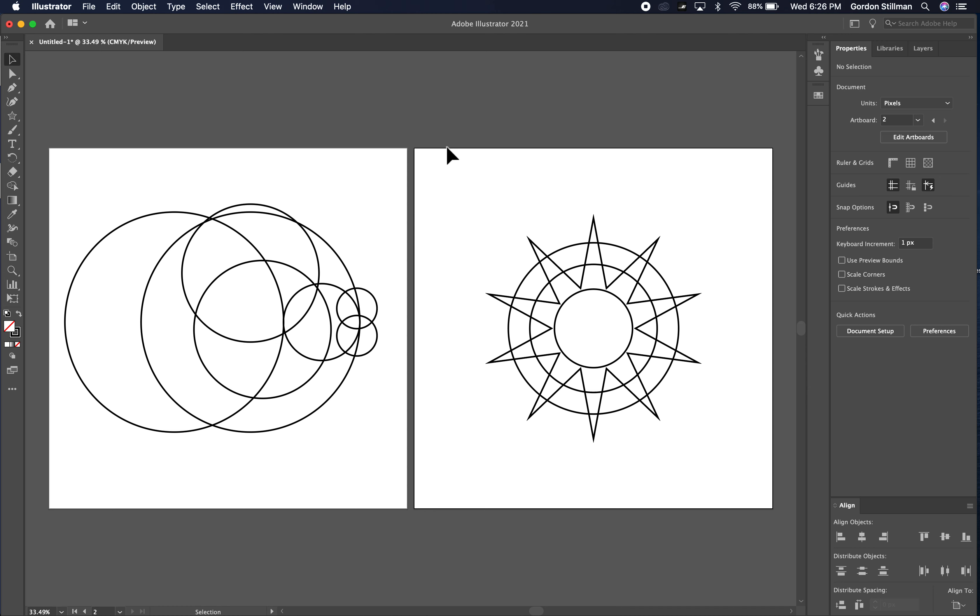In this tutorial I'm going to go into different scenarios where you might want to use either the pathfinder operations or the shape building tool. So I have some basic shapes. You have a bunch of circles here and then I have a ten pointed star and some circles here.